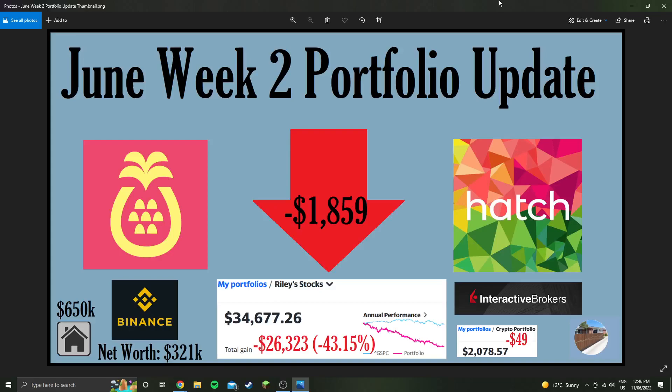Hey guys, welcome into another weekly portfolio update. This is actually my second time recording this video due to a technical error. The technical error being that I forgot to plug my microphone in, unfortunately. Anyway, just going to be a short video, a quick update.